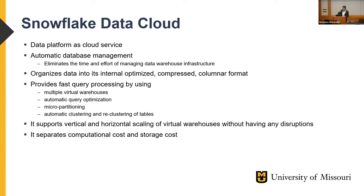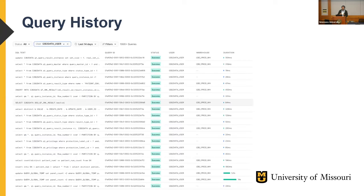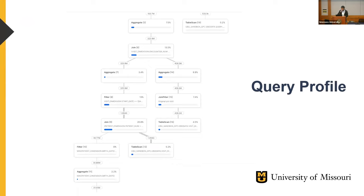Snowflake also provides a powerful analytical web client platform. I'll focus on the features most relevant to I2B2. Here you can see the queries being run by users — we have an I2B2 data user responsible for managing the I2B2 schema. You can see all the queries of I2B2 running here. You can also visualize the query planner execution plan with associated byte scan and row scan.